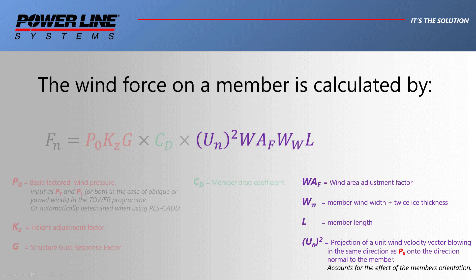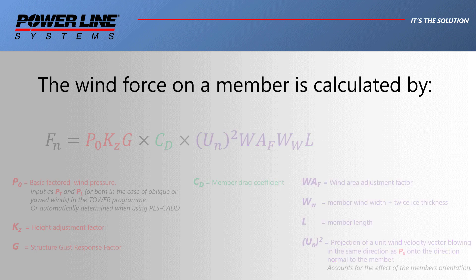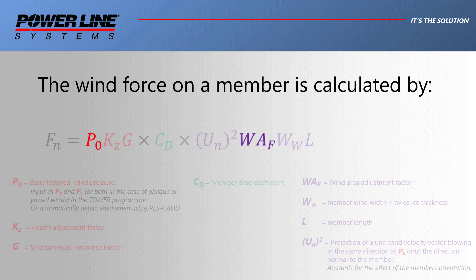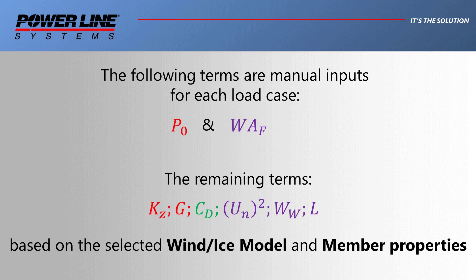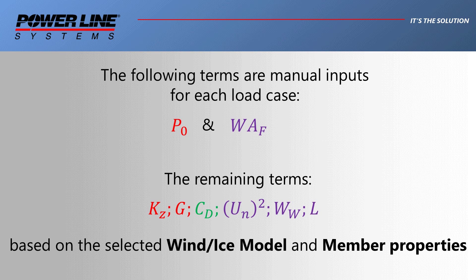These parameters are largely controlled by information entered in the loading file, either a LCA or LIC file, as well as some of the data from the sections table. The reference wind pressure and the wind area adjustment factor are manual inputs, unless you're generating loads from PLSCAD. In that case they will be determined automatically.